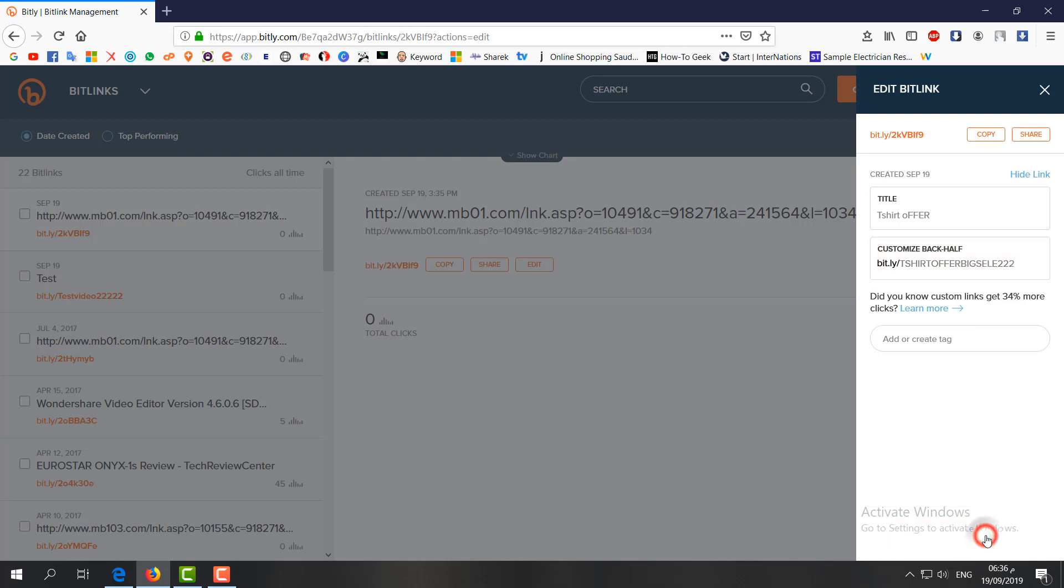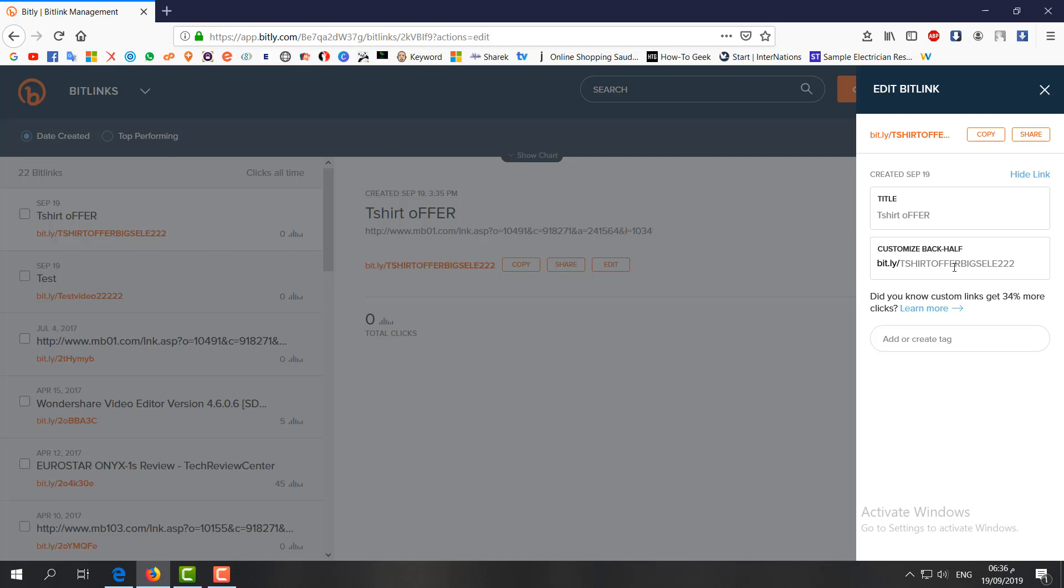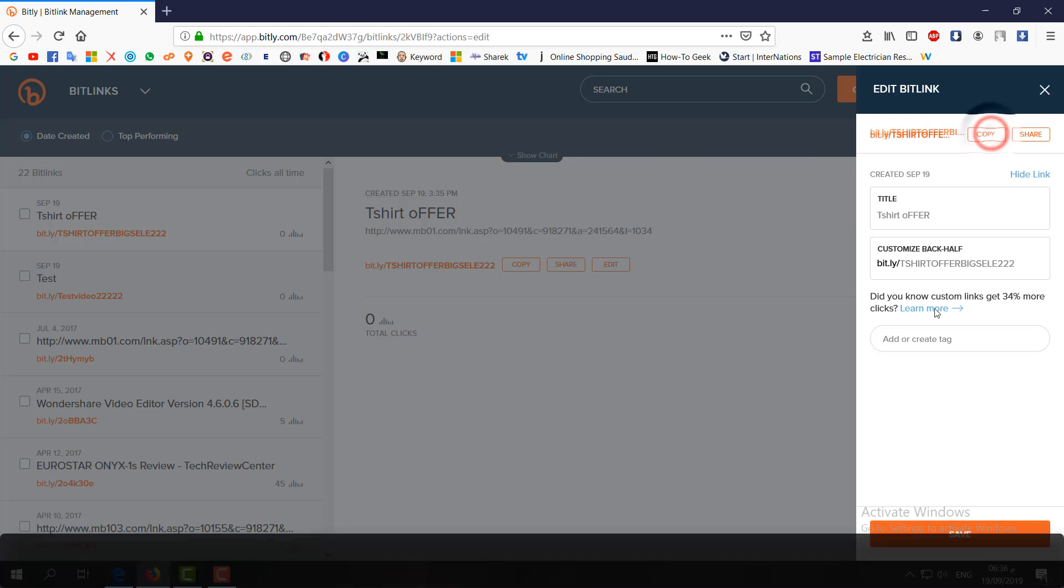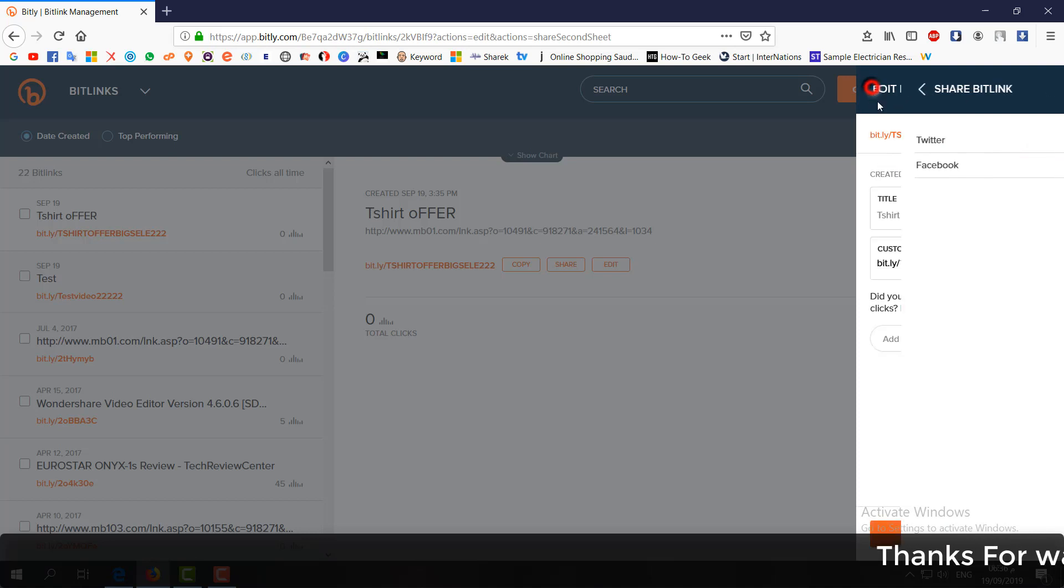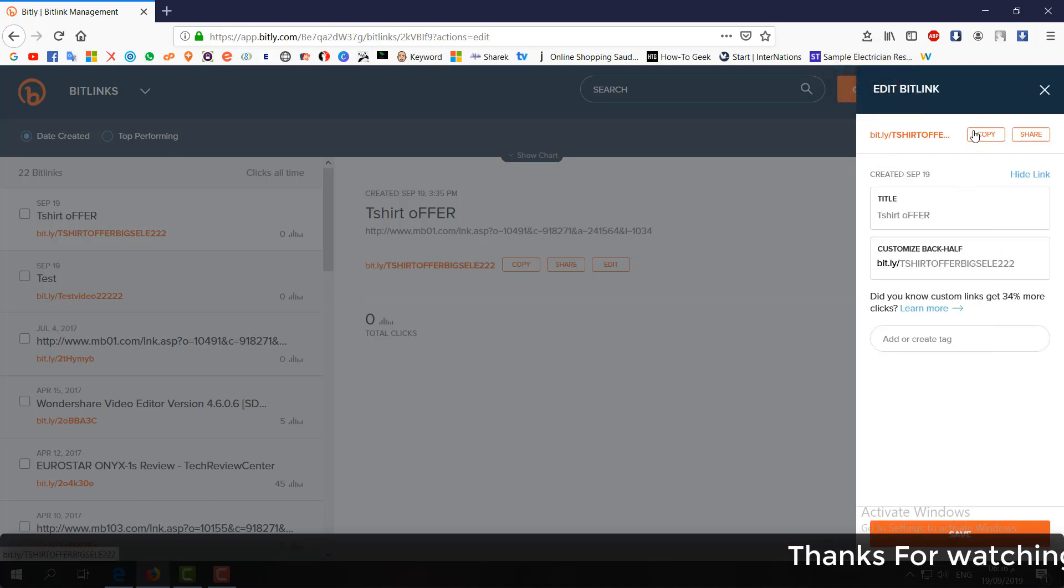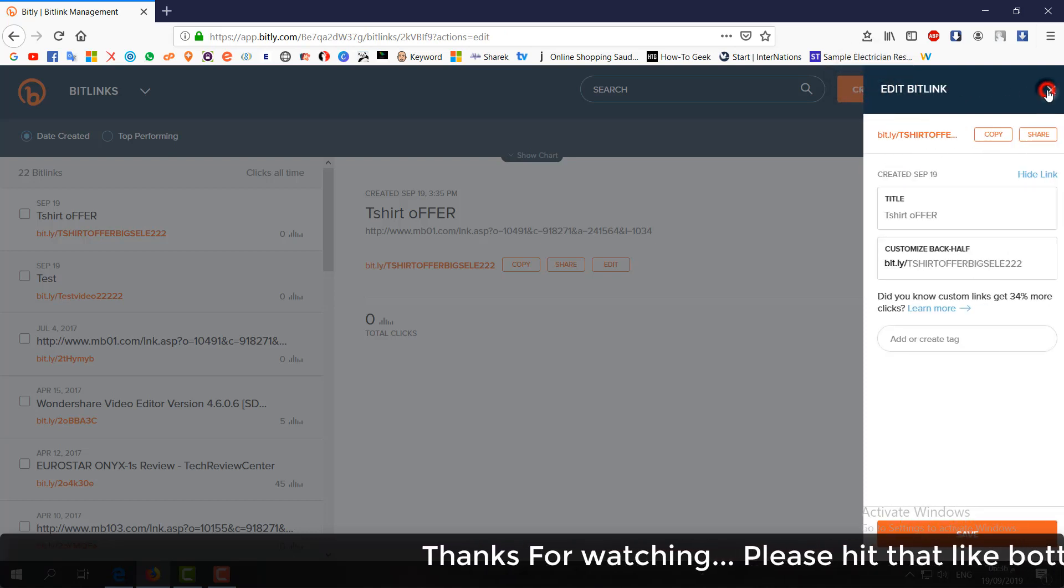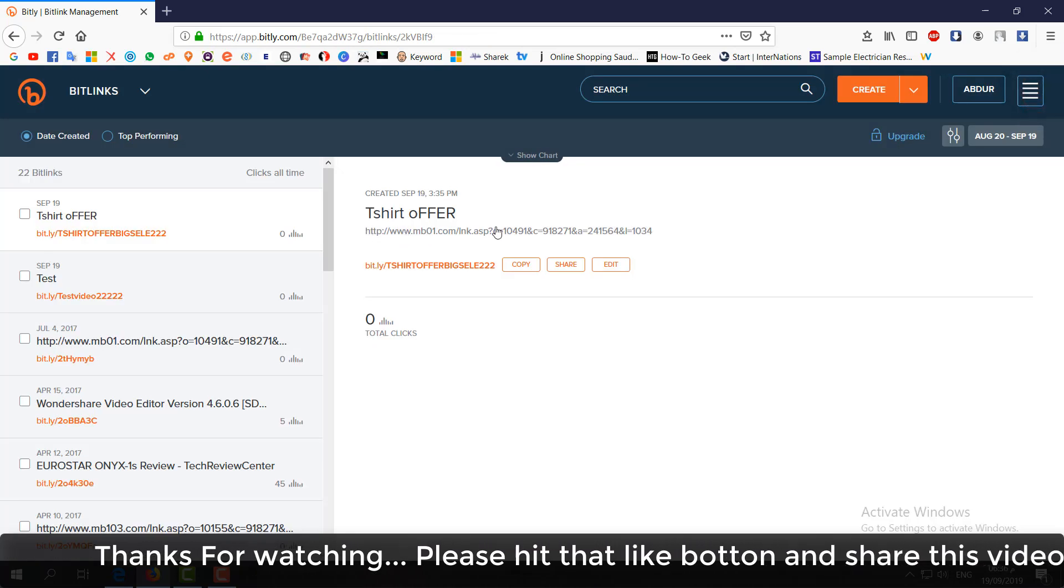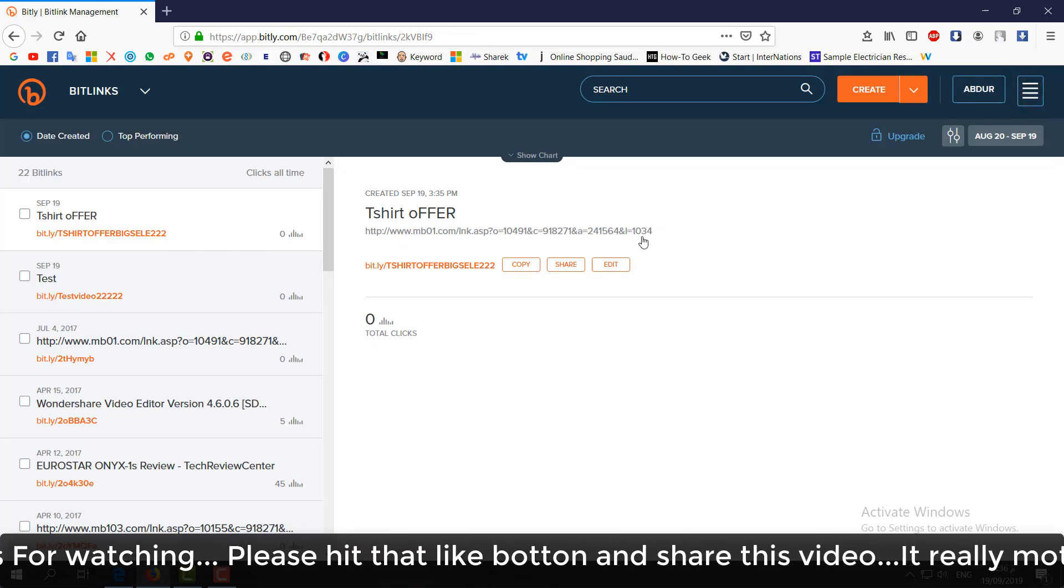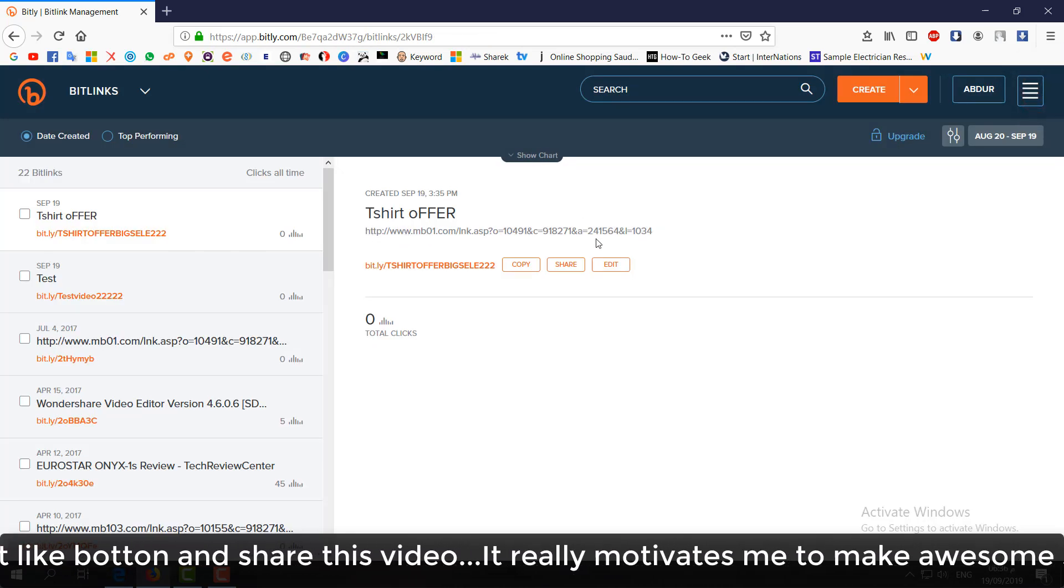It's going to create that link. So whenever people click this link, it will appear as that long link, but in a presentation or anywhere you can just simply copy this link. If you want to share, you can share with Twitter, Facebook, or copy this link and paste anywhere and it will automatically appear as this large link when they open that link.